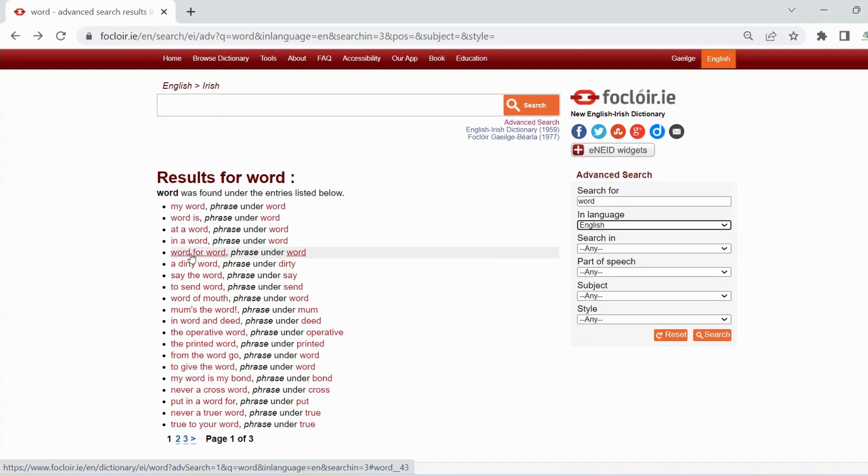To find every example of the word margin as part of a sample sentence in the Irish language content in the dictionary, type margin in the search box.